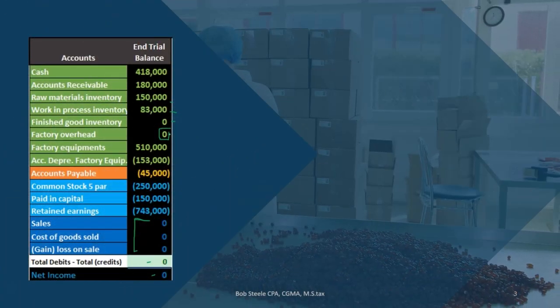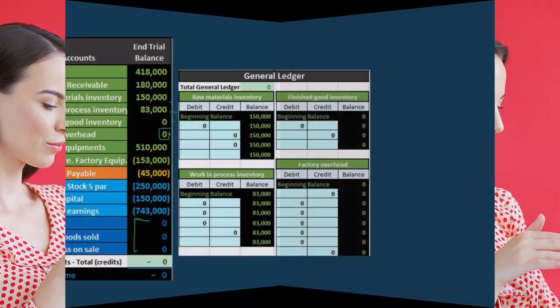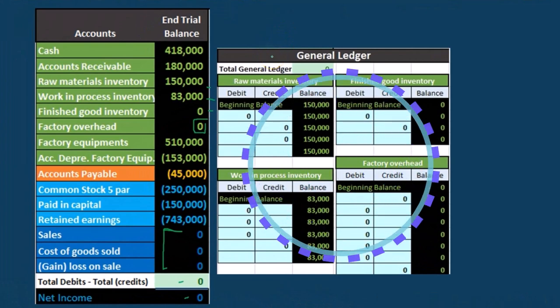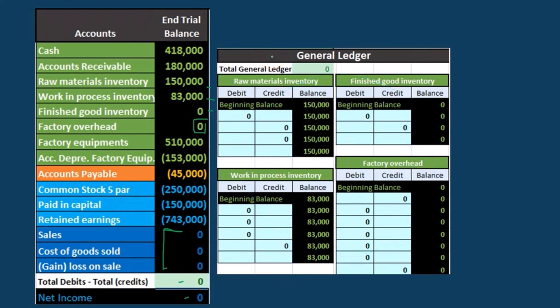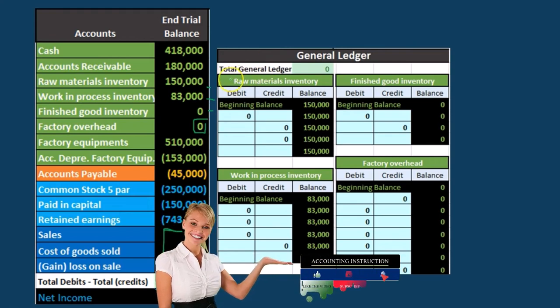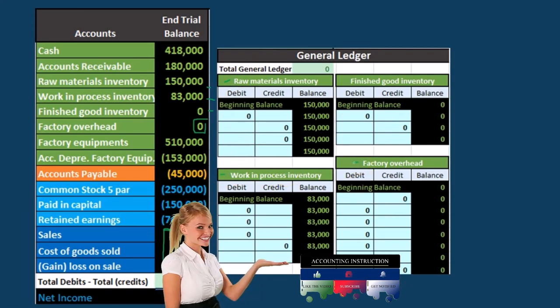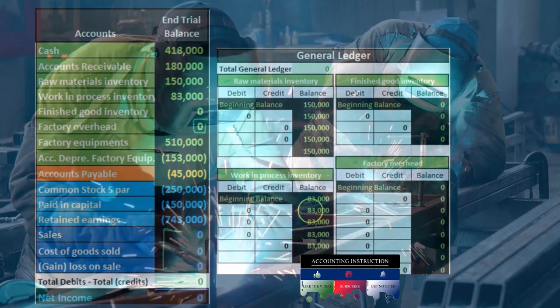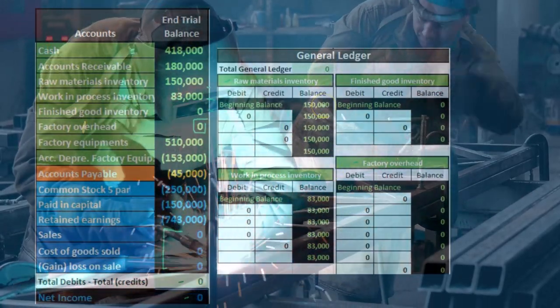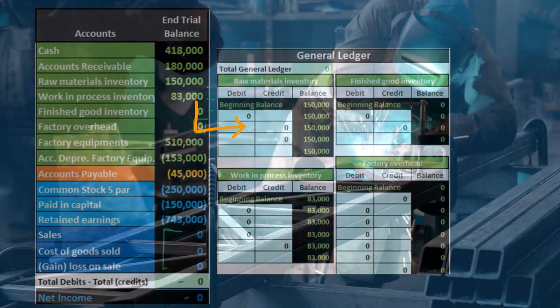Factory overhead contains miscellaneous information that can't be applied specifically to a job; it's applied to the job based on some type of ratio or estimate. We have the general ledger account — every account has a GL account listed by date. We'll focus on the accounts related to inventory: raw materials going into work in process, factory overhead which also gets allocated into work in process, and finished goods. Those are the asset accounts related to inventory we're focusing on.